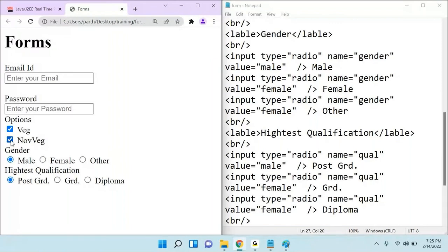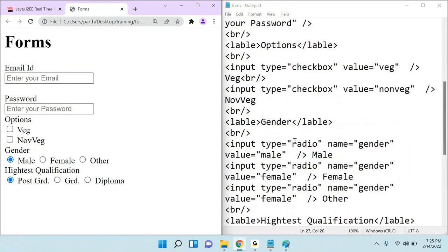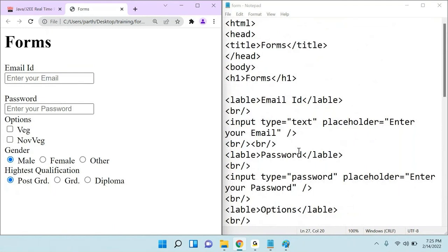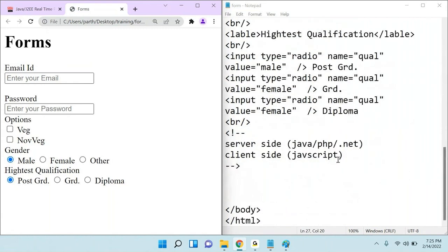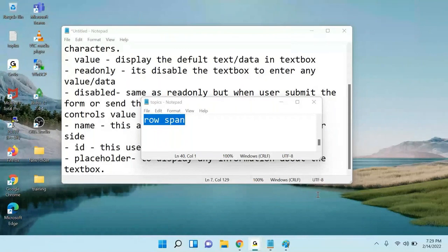Today we are running out of time. Tomorrow we have four to five controls left — text area, drop-down, list box, and others — and we will discuss all of them. Whatever you learned today, including text box and all these controls, please try to create a simple form on your own. I will paste the HTML into the chat. Just create any form you want.